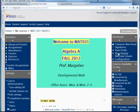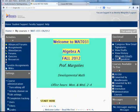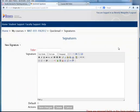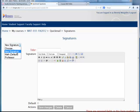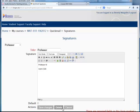'View history' will take you to the same location. Signatures allow you to provide some basic information. For example, I have a math signature that I created — it has my room number and my phone number. Once you create it, all you do is save changes, and you can set whichever one you want to be the default by just clicking here.